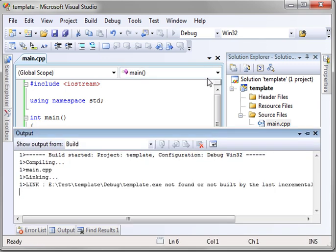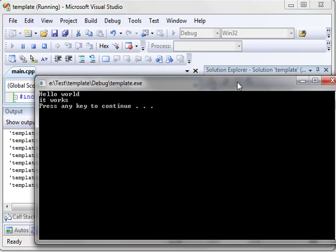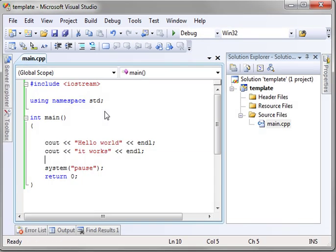So, that's how you use a namespace in C++. Let's run this, verify it actually works. And, hello world, it works. Press any key to continue.